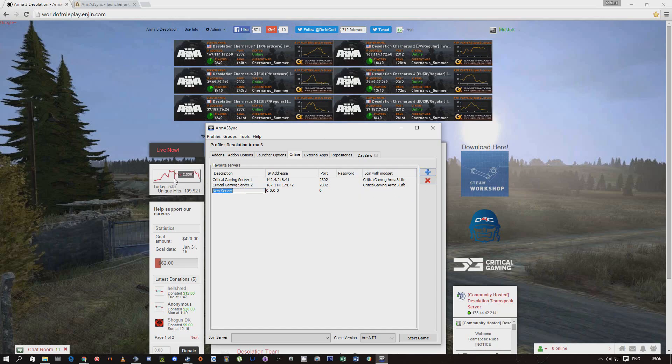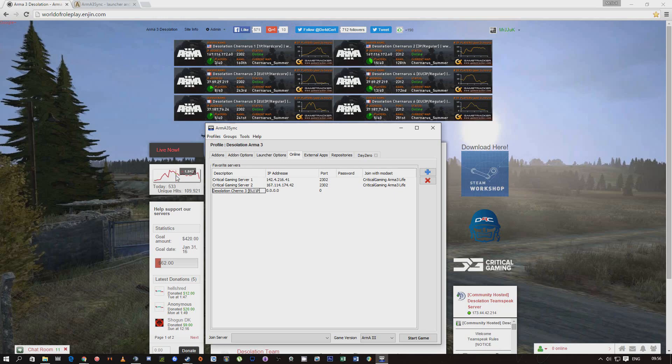So I'll put in here Desolation just so I know which one it is. Chernarus 3. I'll put EU slash 1 First Person just so I know which one it is.